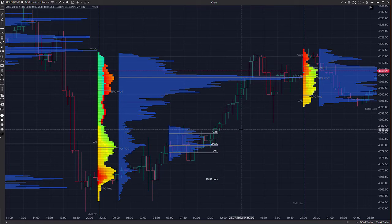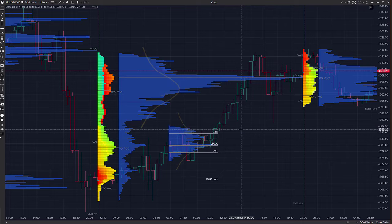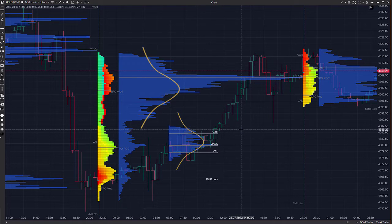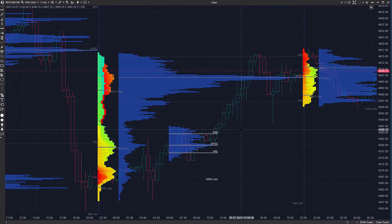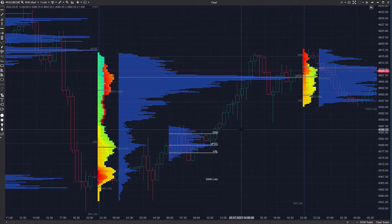When the market is balanced, volume distribution takes the bell shape. However, when the market is in a trend movement, volumes are stretched and distributed unevenly. Market Profile takes into account prices, volumes, and time.